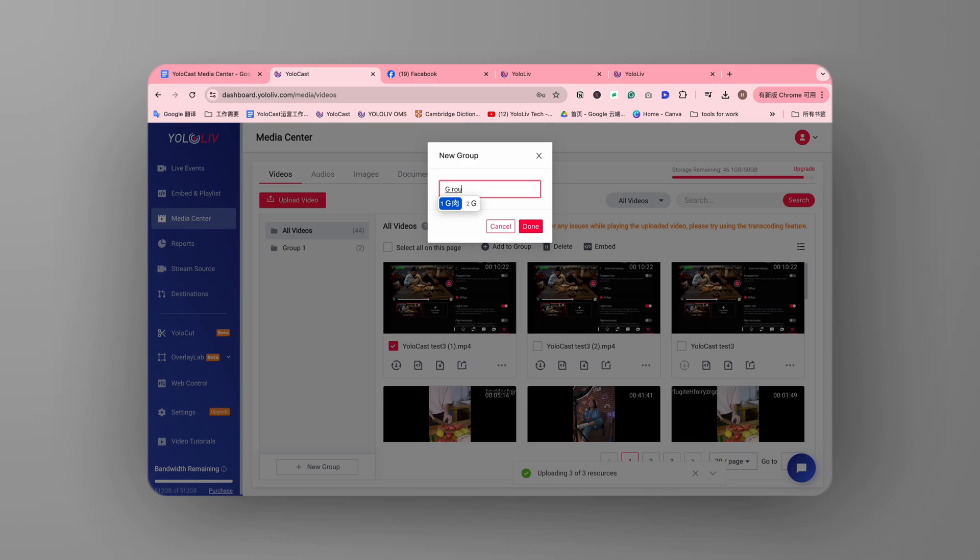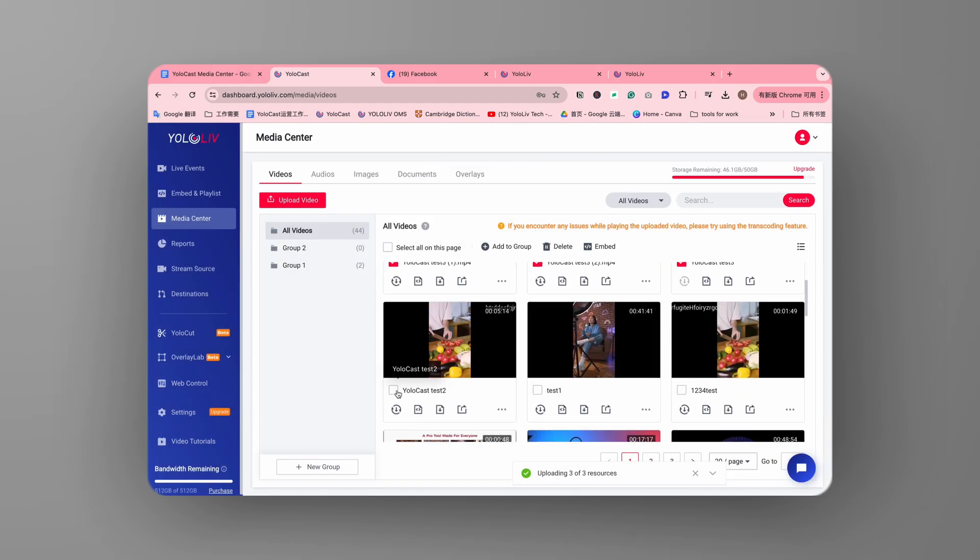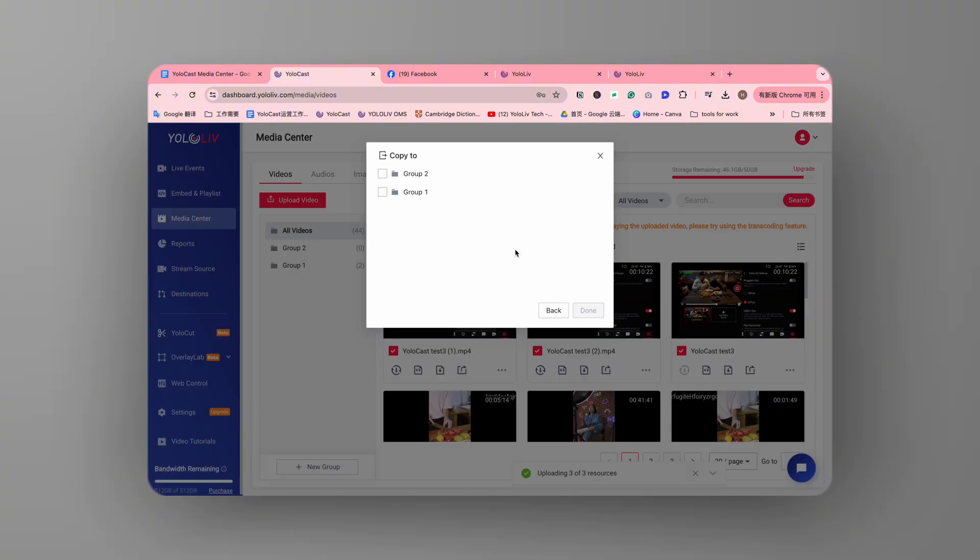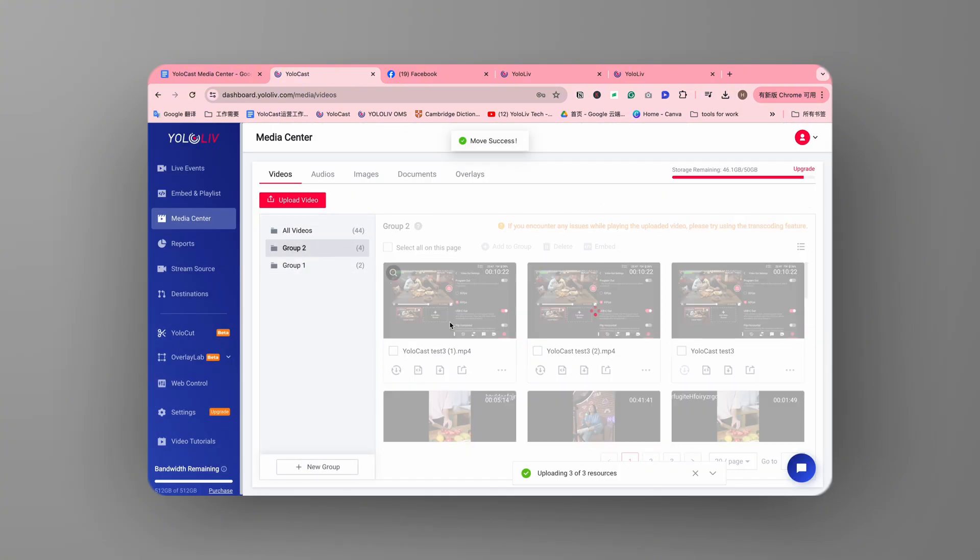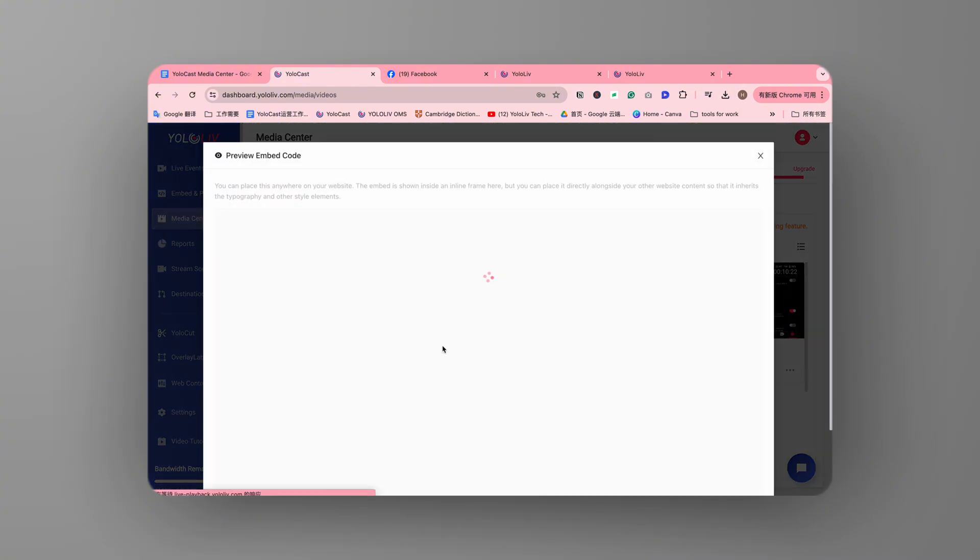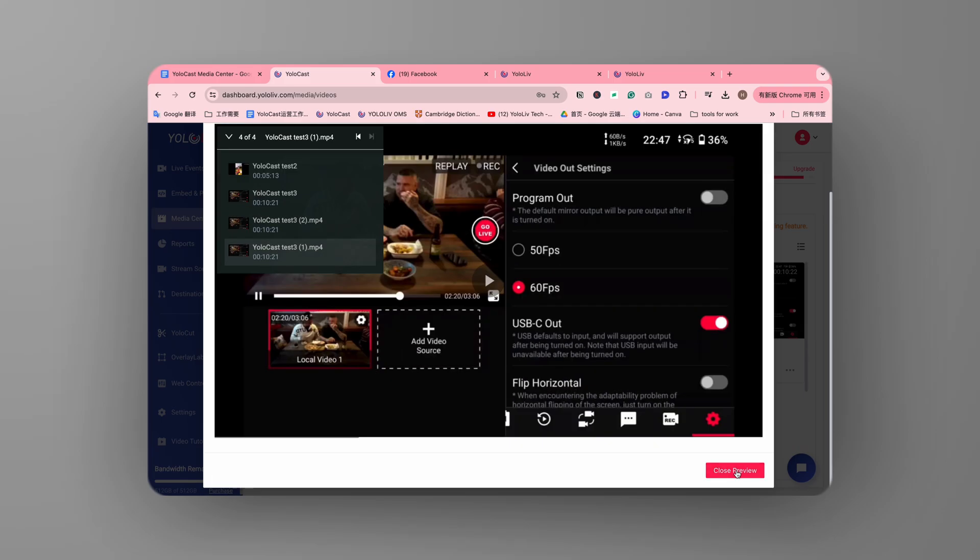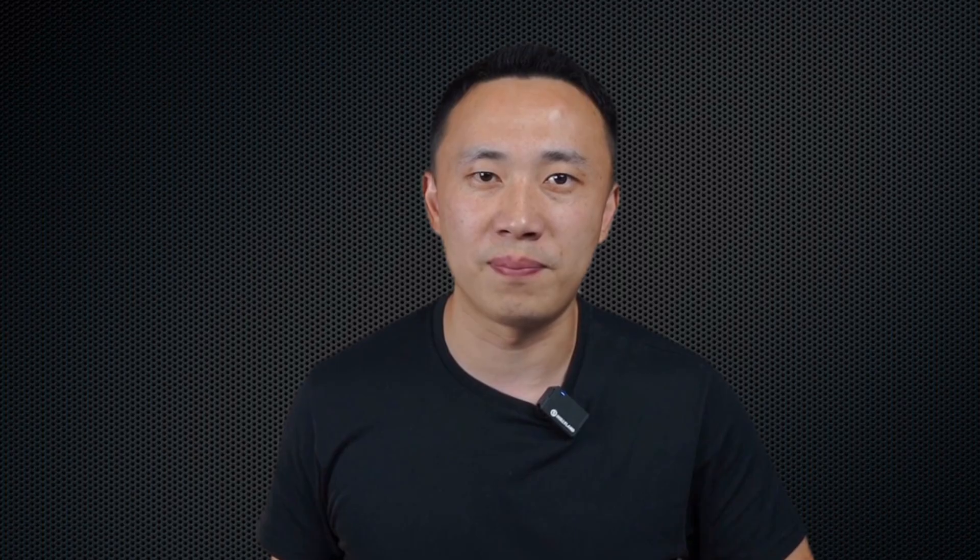In the Media Center, you can organize all your videos into groups. After creating a group, you can select the videos you want to embed in a specific order and generate a playlist to embed directly on your website. It's incredibly convenient, right?